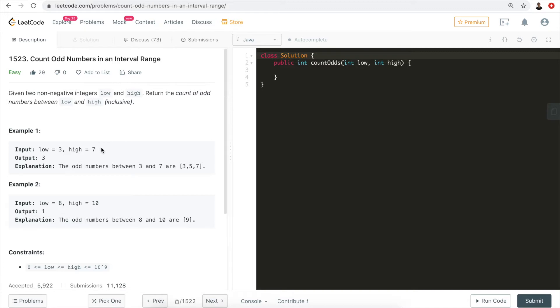For example, three and seven are the two bounds, and between these two bounds there are three odd numbers: three, five, and seven.